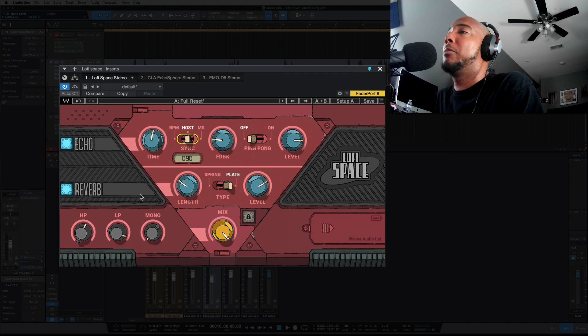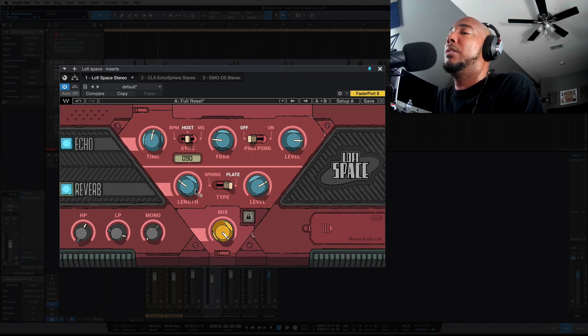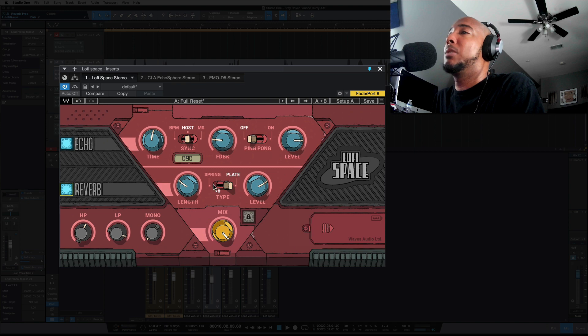Below that you have your reverb settings. Again, you can turn that on and off here. You can set the length of the reverb. You can switch between a plate or spring reverb and your output level.